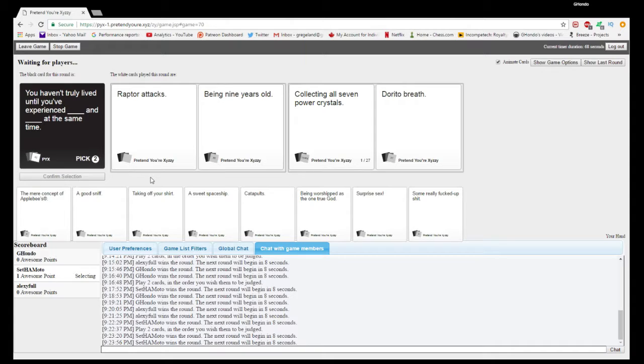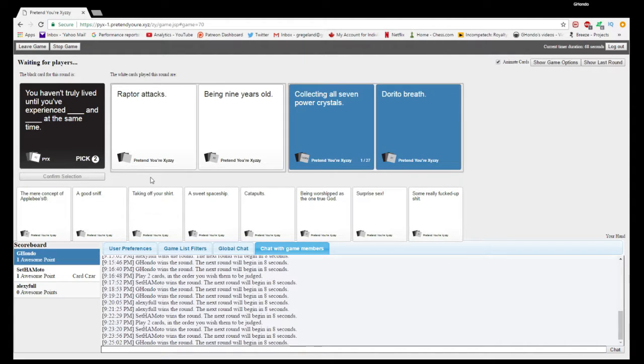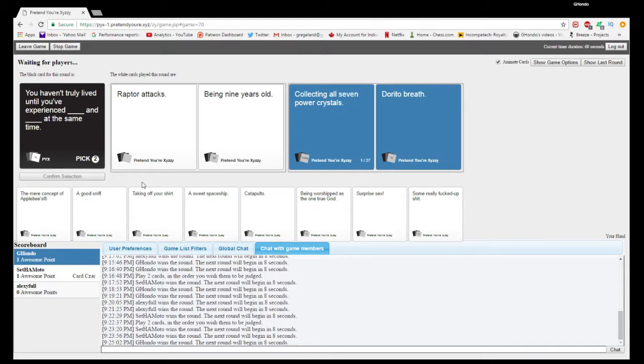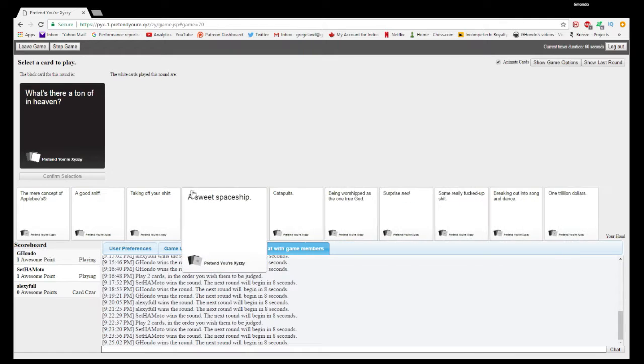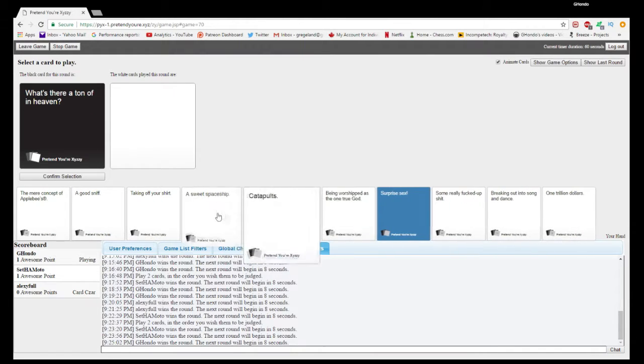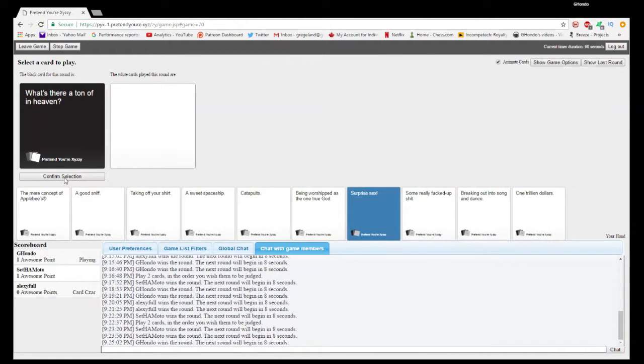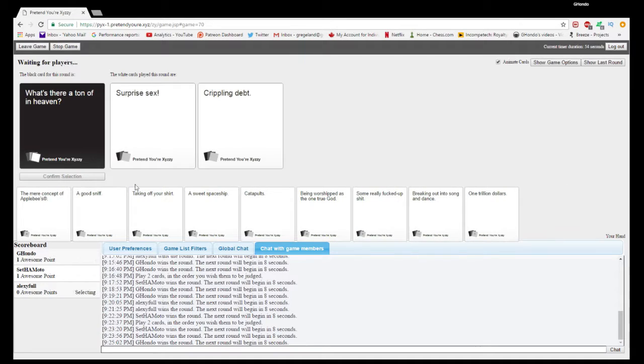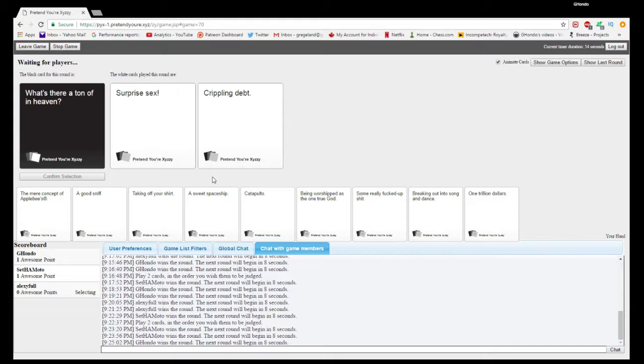I think that one's yours. Yes. Sadly accurate. What's there's a ton of in heaven? Might as well go with it. What there's a ton of... Surprise sex! Crippling debt.